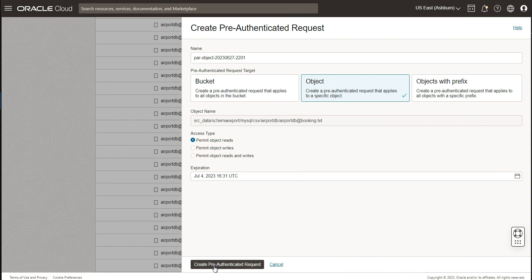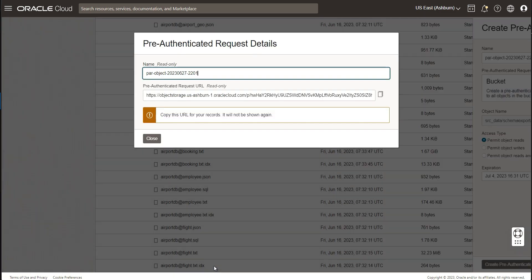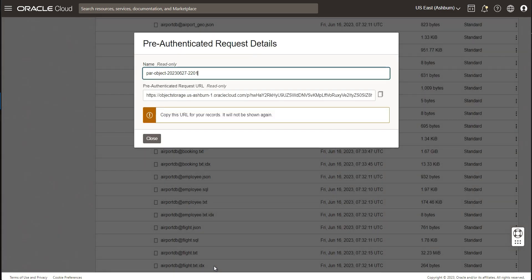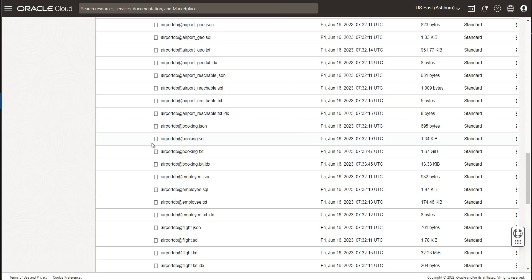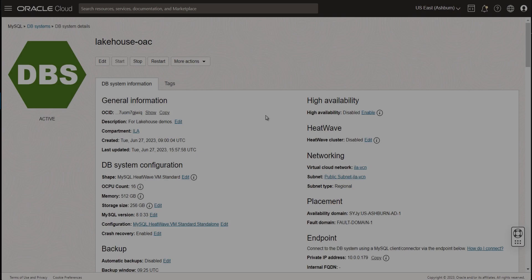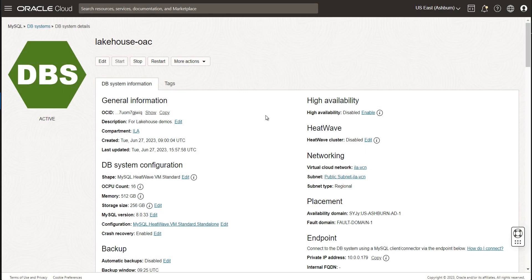For each table, we are going to create a pre-authenticated request URL, a PAR URL, and we will use that in Autopilot later on. We could also use resource principals to do that, and we will take a look at that in the demo later on.